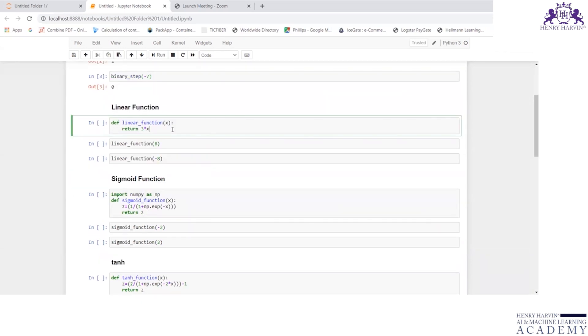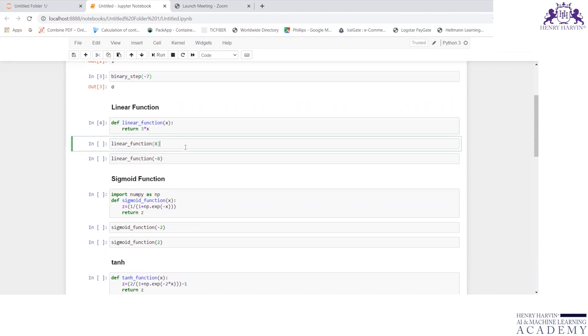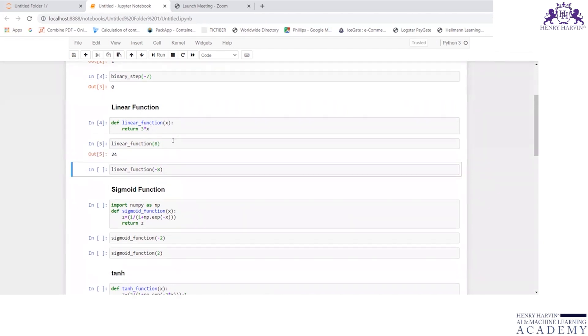Now let us discuss linear function. Define linear_function(x), and I am writing a function f(x) as 3 times x. So linear_function(8) should return 3 times 8 as 24. Yes, I am right.